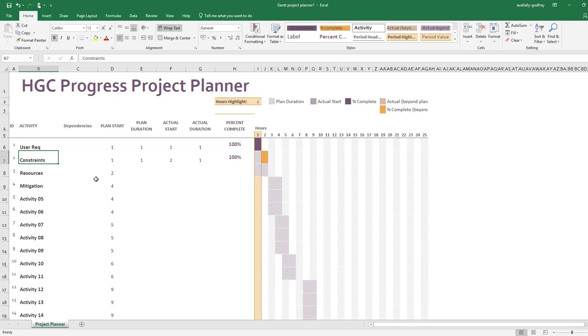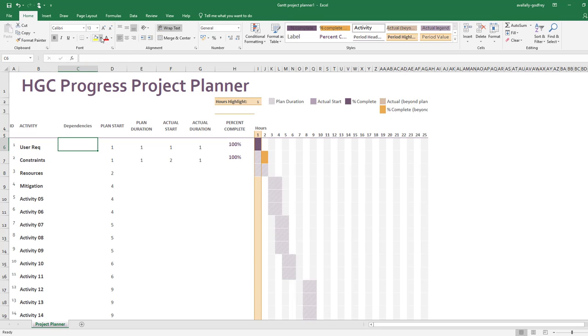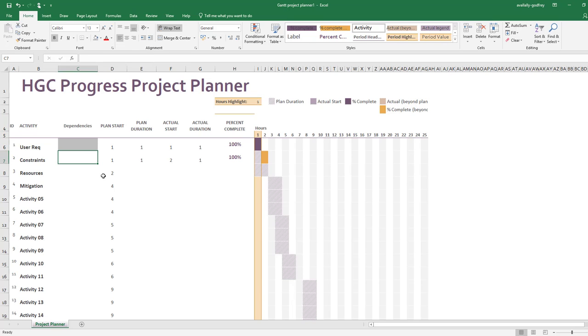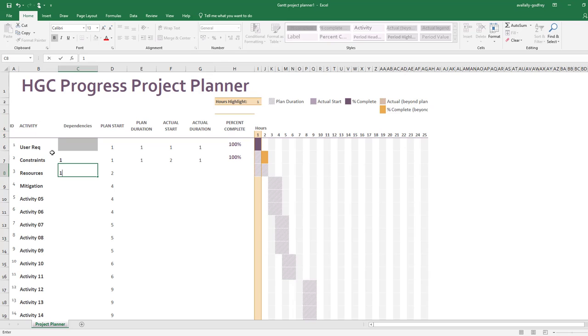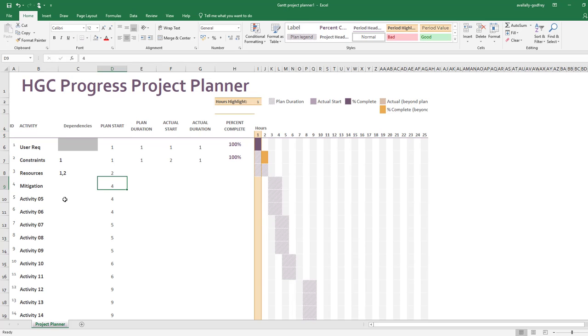So user requirements—that has no dependencies because I have to do that first. Constraints, well my constraints are dependent on my user requirements, so I'm going to put in there the ID number of the activity that it is dependent on. Resources, well that's going to be dependent on the user constraints and on the user requirements. I'll put both in there, and you should see that these begin to work their way up as you go along.